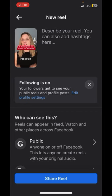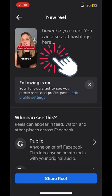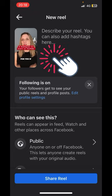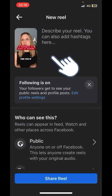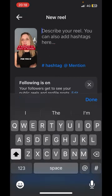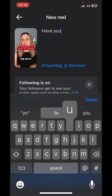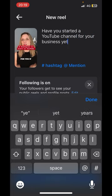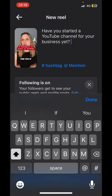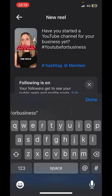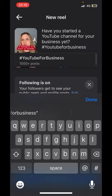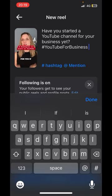Now I've clicked 'Next,' all I need to do is put in the title of my reel and a bit of a description — my thumbnail is now set to show my title. Here is where you can add hashtags, so add a hashtag, that one comes up, click it, and add another one — you can keep adding those as you wish. If you want to mention anyone, you can do that as well.